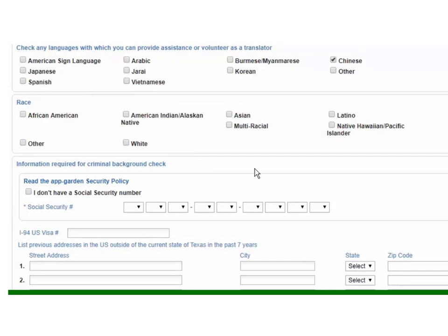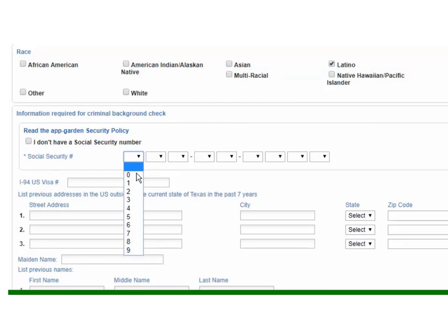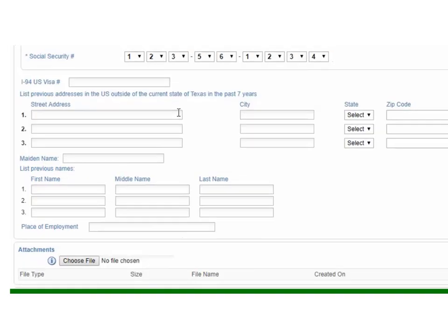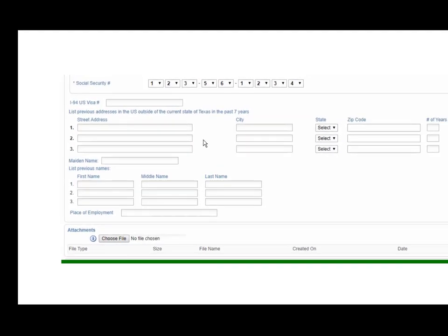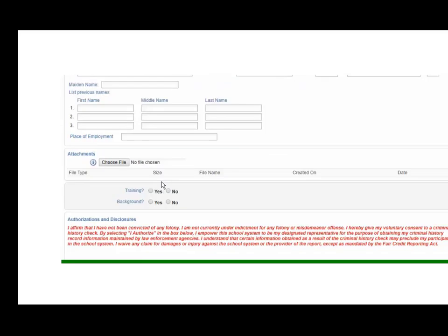We also need to find out some other information that might be required for background checks. So, what race are you. We can also capture information such as social security numbers. If that person doesn't have that then of course we can go to visa numbers or even driver's license numbers. Again really just depends on the information that you're looking for. This also will include any previous addresses as well as names for this individual. Again that's going to impact the results of the background check if your districts are running those.